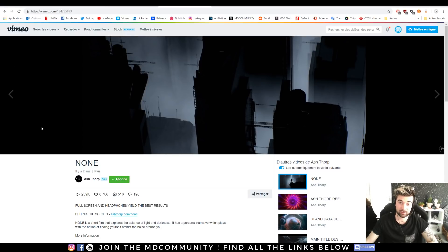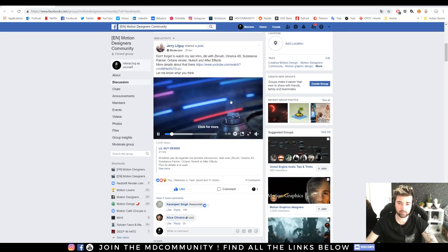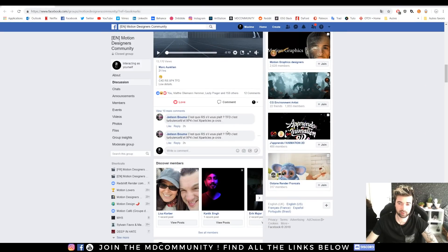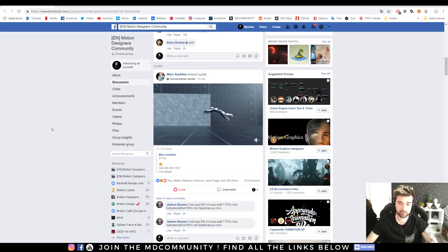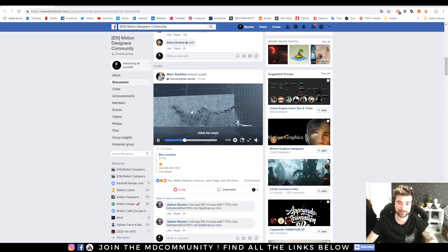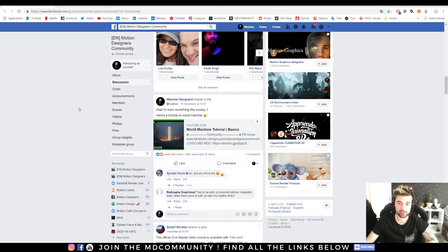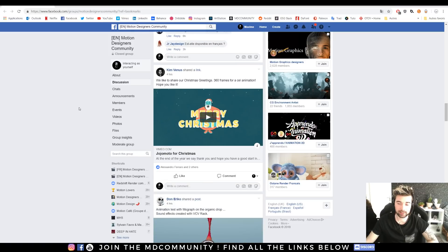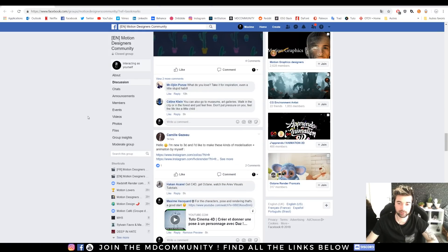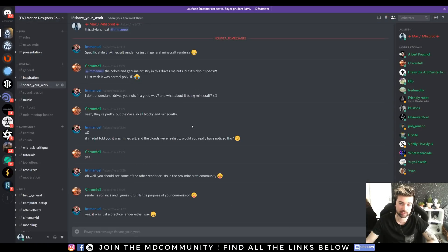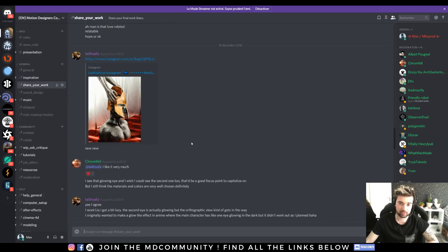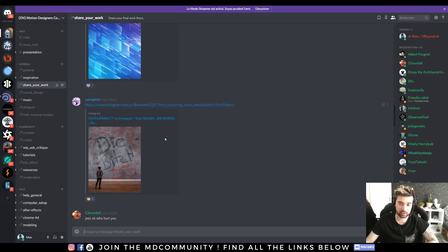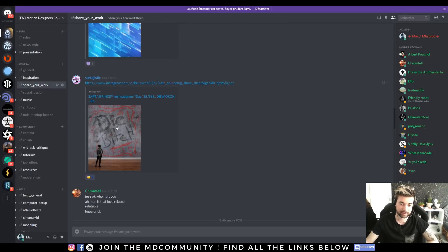Thank you for watching, and if you are new to the community, I invite you to join our Facebook group called Motion Designers Community. See every day super nice animation and images by all the community. Just type Motion Designers Community on Facebook and you can also join us on Discord.